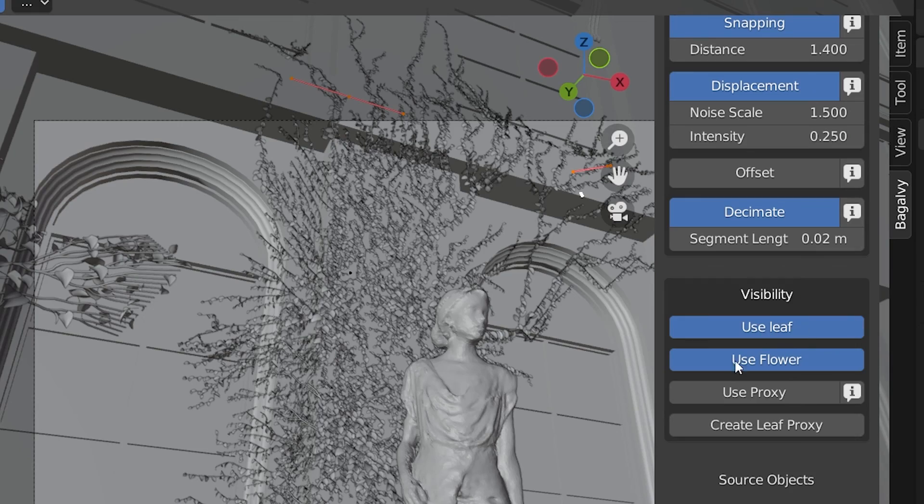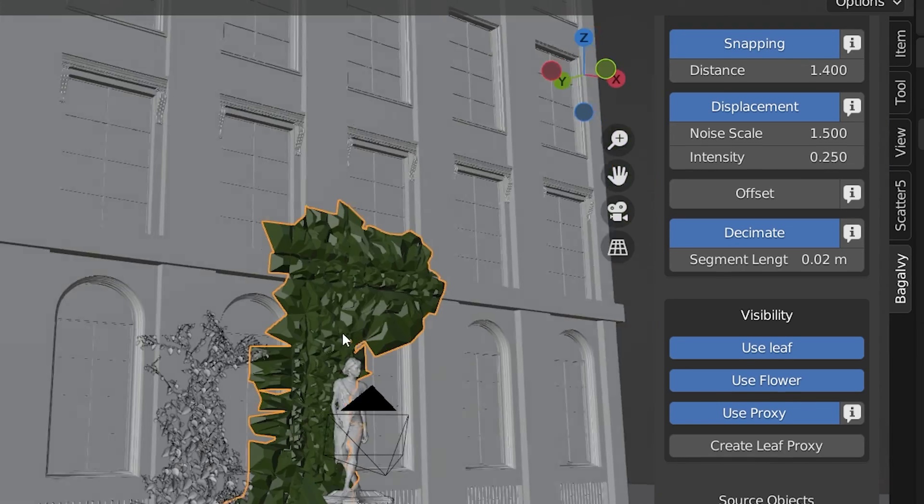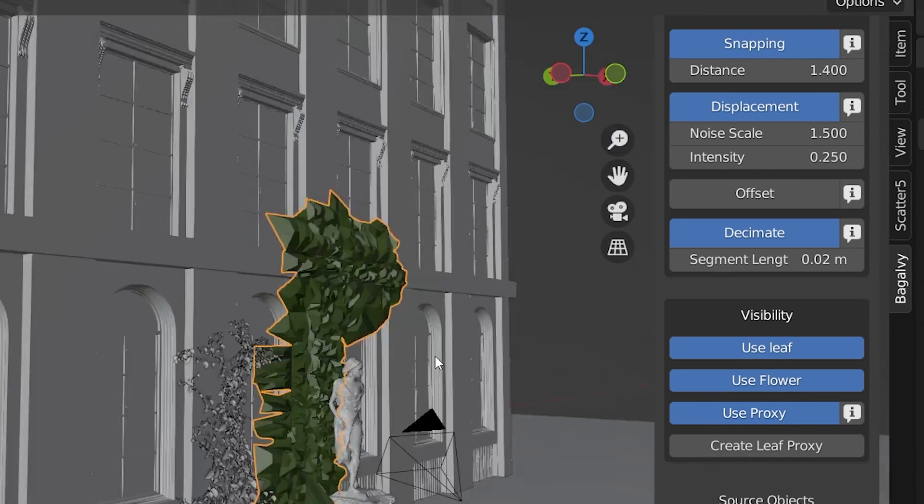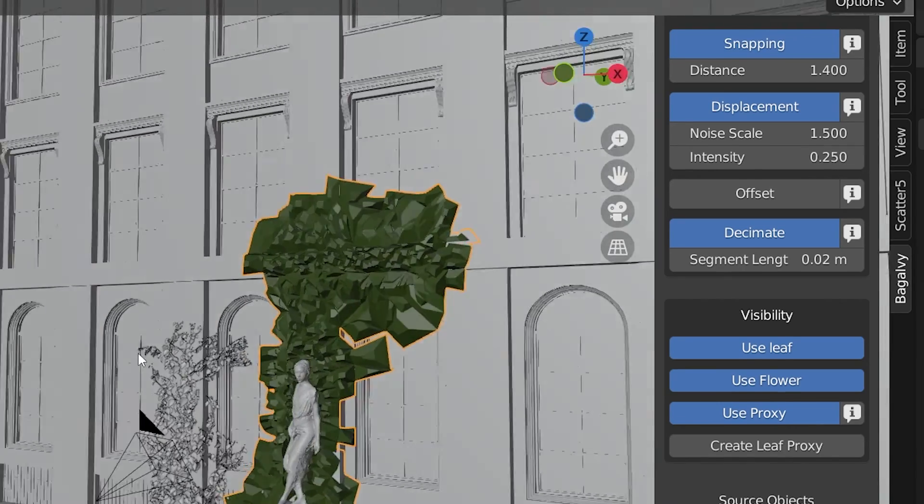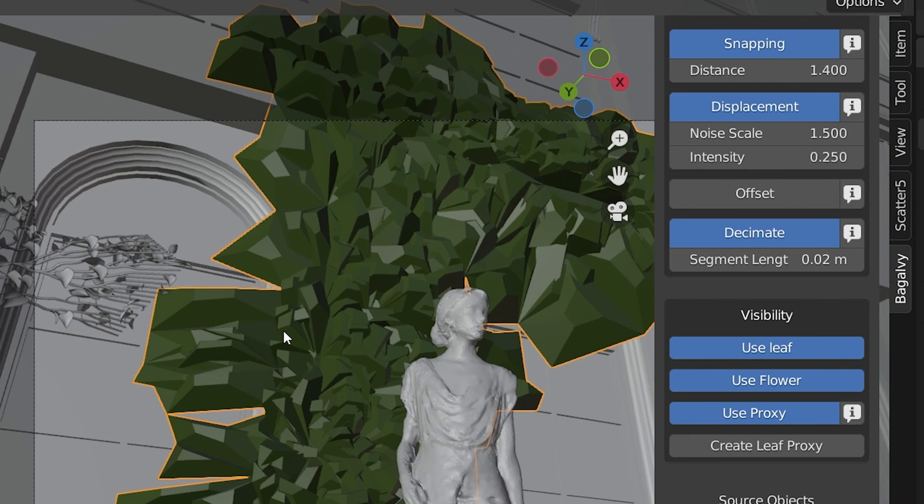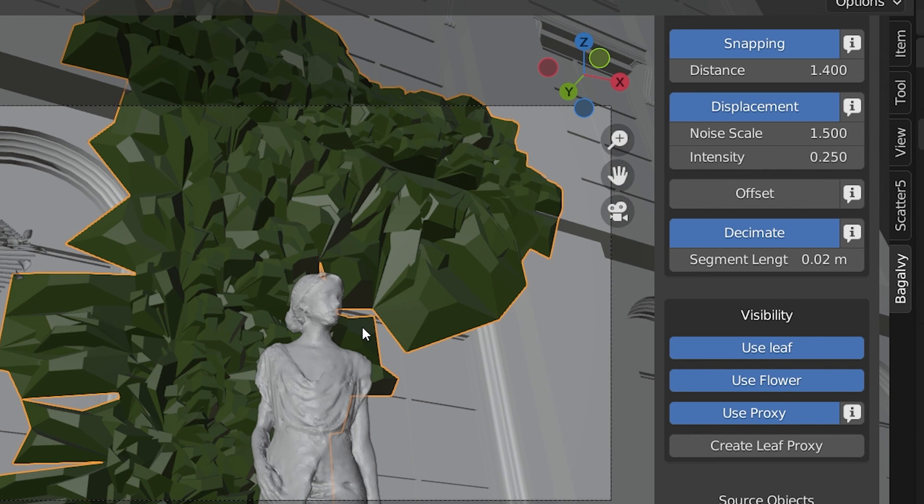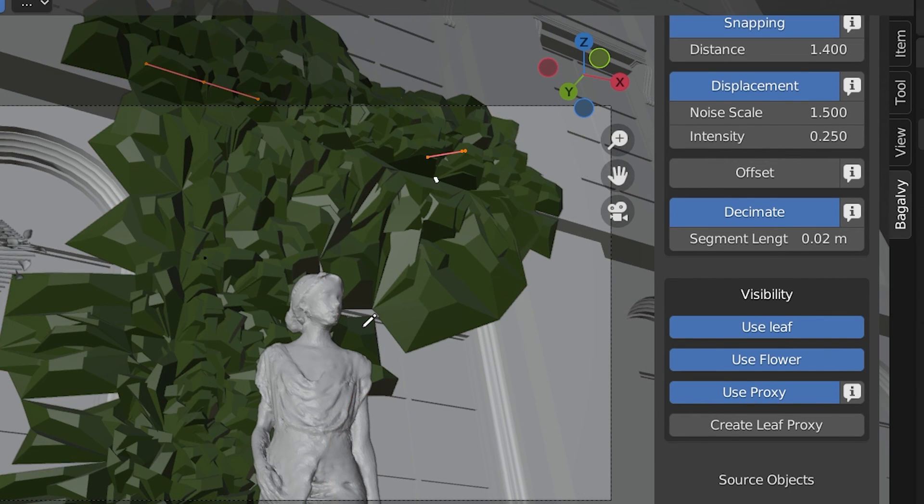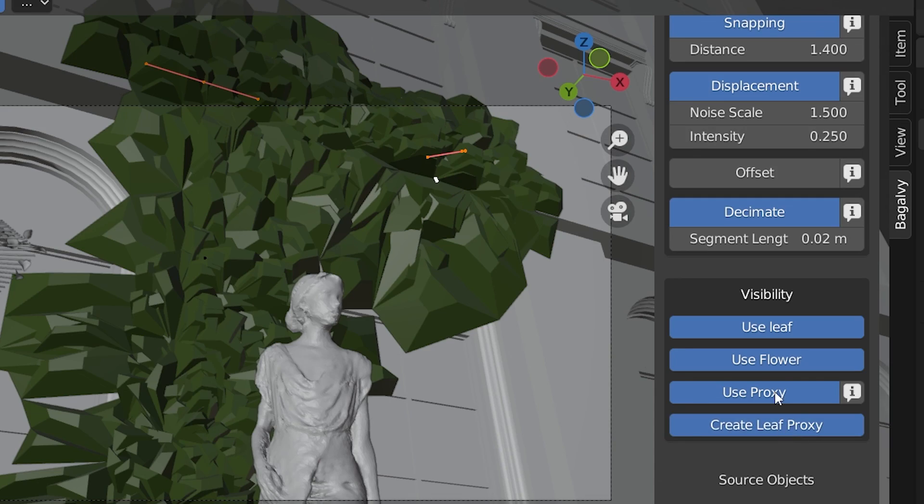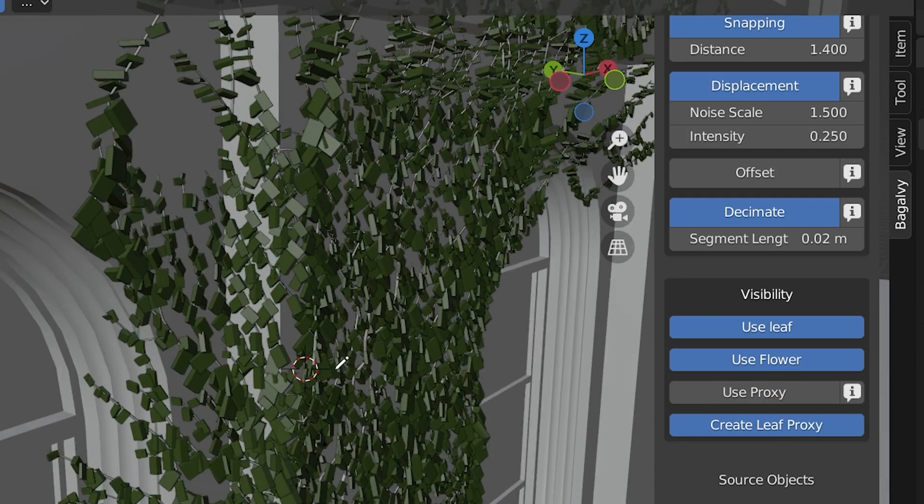But under that is the Use Proxy setting. This will turn the entire Ivy into a proxy object that will appear in the viewport so we know where the Ivy is. But when we render it, we will render the actual Ivy. This makes the viewport incredibly responsive. Similarly, we can create proxies for the individual leaves by pressing Create Leaf Proxy.